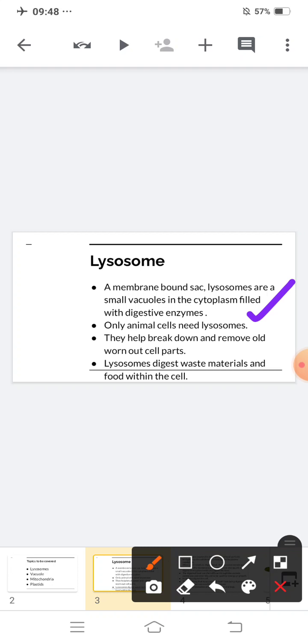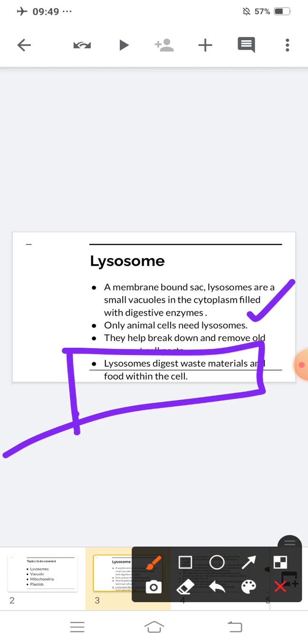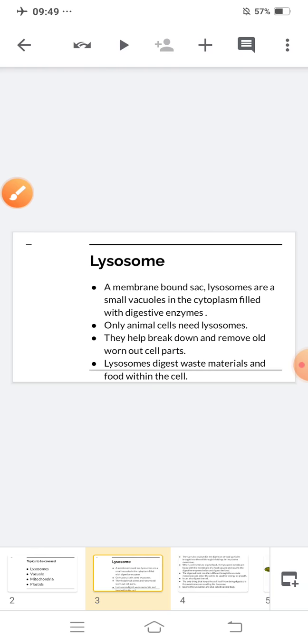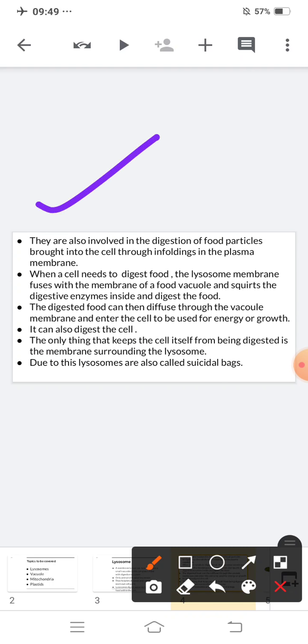Whatever cells are dead, lysosomes break them down and remove them from our body. Lysosomes digest waste material and food within the cell. They are also involved in the digestion of food particles brought into the cell through enfolding in the plasma membrane. When a cell needs to digest food, the lysosome membrane fuses with the membrane of a food vacuole and squirts the digestive enzyme inside to digest the food.